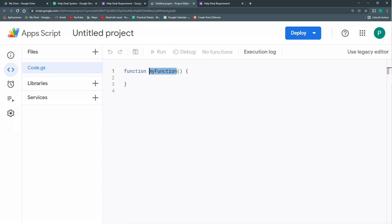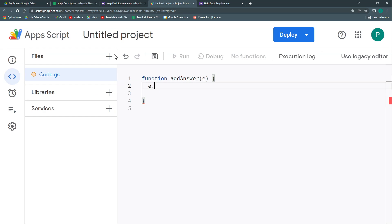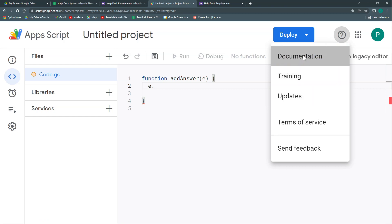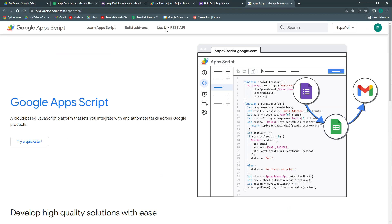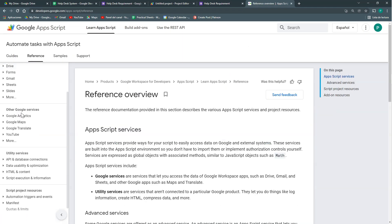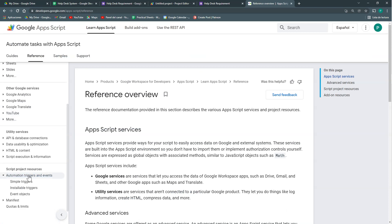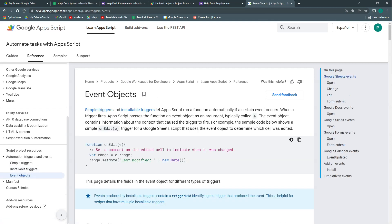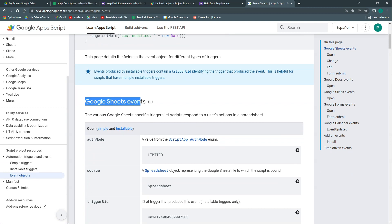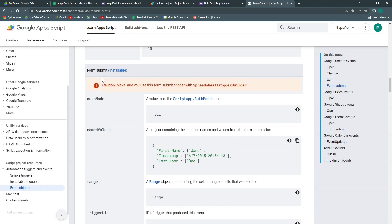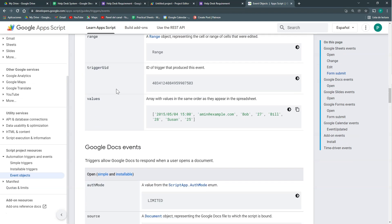We're going to create a function called 'atAnswer' and give it an event object — I'll call it 'e', which is the common usage. Unfortunately, this 'e' object doesn't have a lot of autocomplete help from Google Apps Script, so we need to consult the documentation. In the reference, under 'Automation Triggers and Events,' we find the event objects. The one I need is the Google Form 'Form Submit' event, which has four properties: response, source, trigger UID, and auth mode.